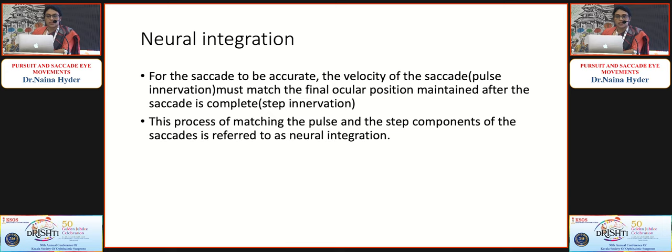For vertical saccades, the pulse is generated by the rostral interstitial nucleus of the MLF in the midbrain, and the step by the interstitial nucleus of Cajal. For a saccade to be accurate, the velocity of the saccade — the pulse innervation — must match the final ocular position maintained after the saccade — the step innervation. This process of matching pulse and step components is referred to as neural integration.